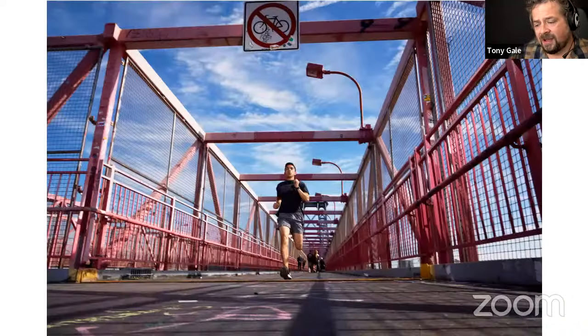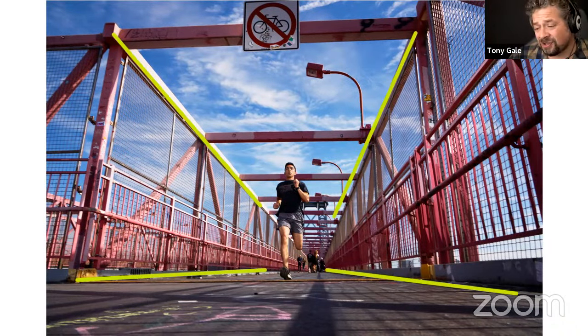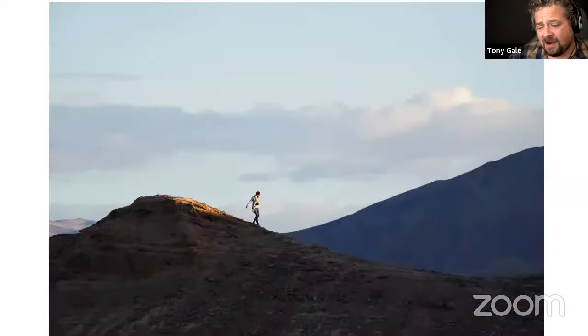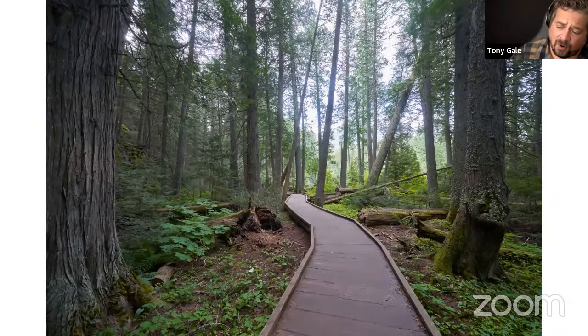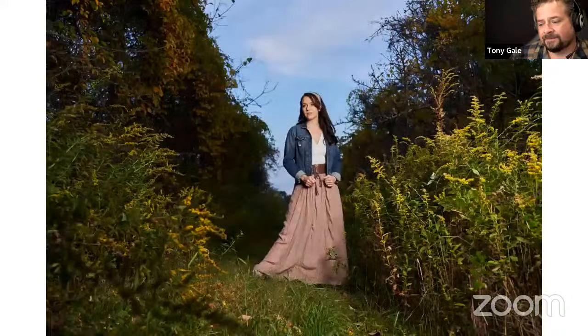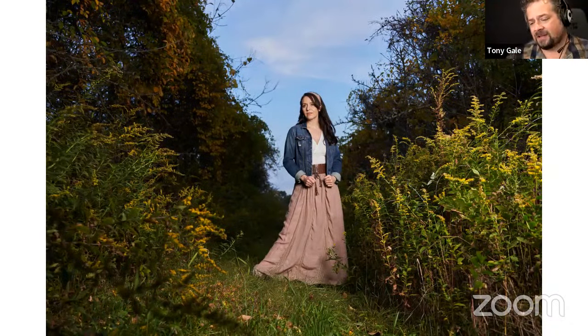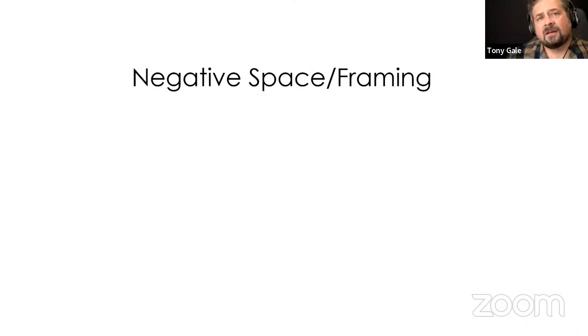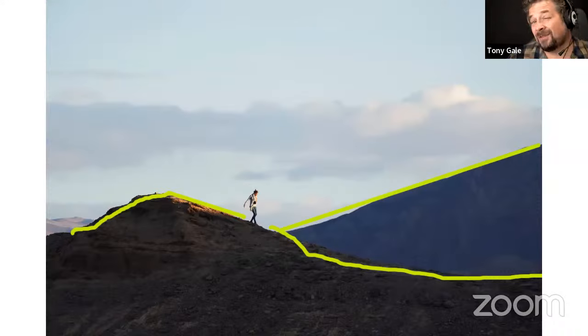Leading lines are elements in the frame that help lead you either into the frame or towards your subject. We have lines leading towards the runner, lines leading to the woman in Death Valley, lines leading to the gentleman in Times Square, the boardwalk just leading us into the image, the lines of the trees leading down to our subject, her framed with the sky — all leading lines directing attention to our subject or into the frame itself.